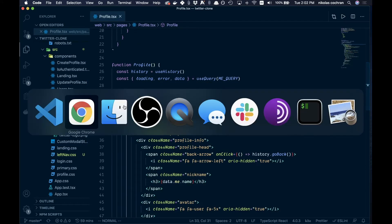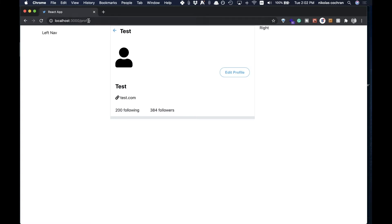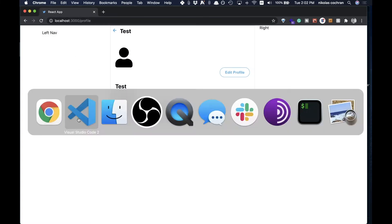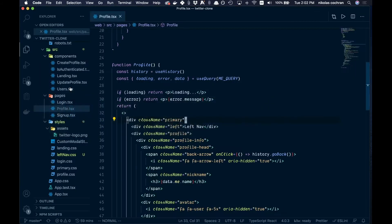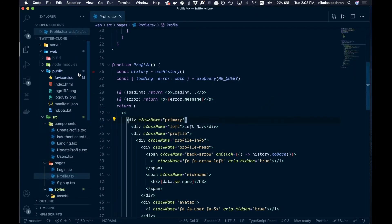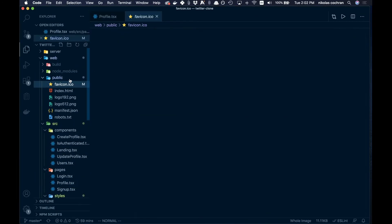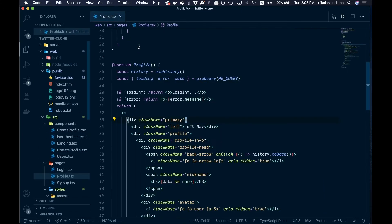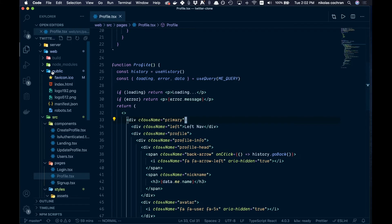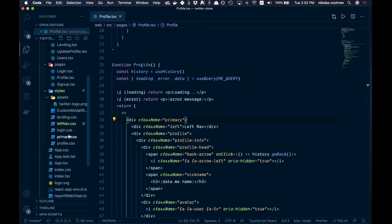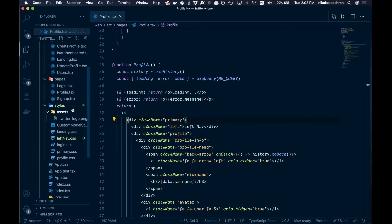The other thing we have done is added our Twitter logo to our favicon. That is this up here, so you see how it's a little Twitter logo instead of the React one. We did that by coming over here and I've replaced this favicon.ico with our Twitter logo, so you may want to go ahead and do that too.